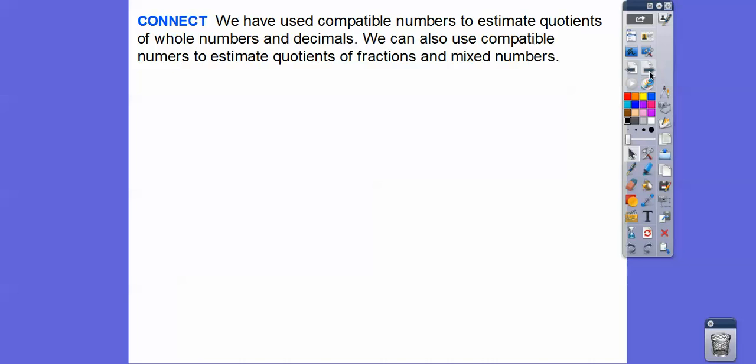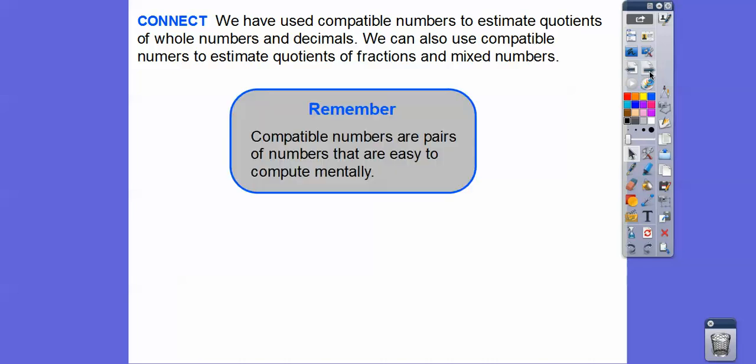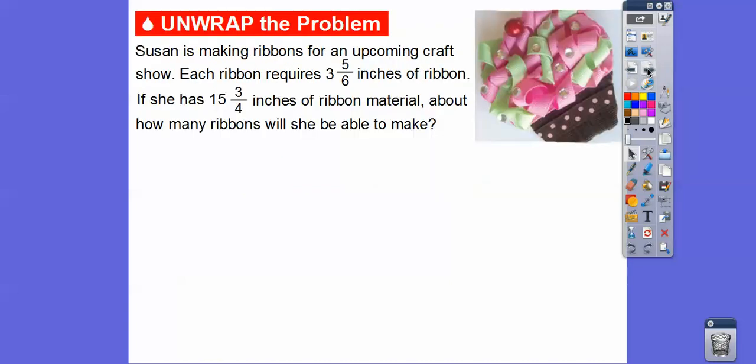So we have used compatible numbers to estimate quotients of whole numbers and decimals. We can also use these to estimate quotients of fractions and mixed numbers. Remember, compatible numbers are numbers that are easy to compute mentally — like 20 divided by 5. That's a nice easy division that we can do. So when we get fractions that are close to those numbers, we're going to use that approach.